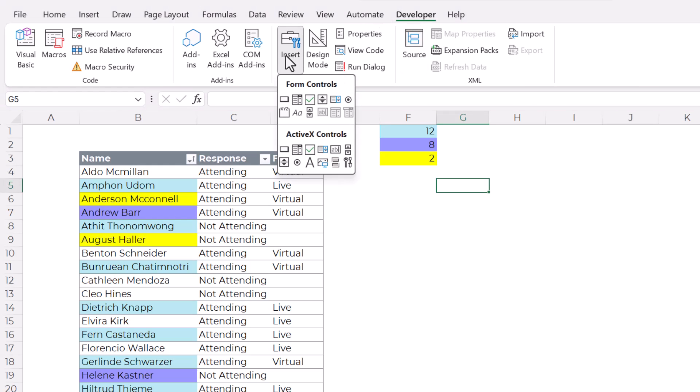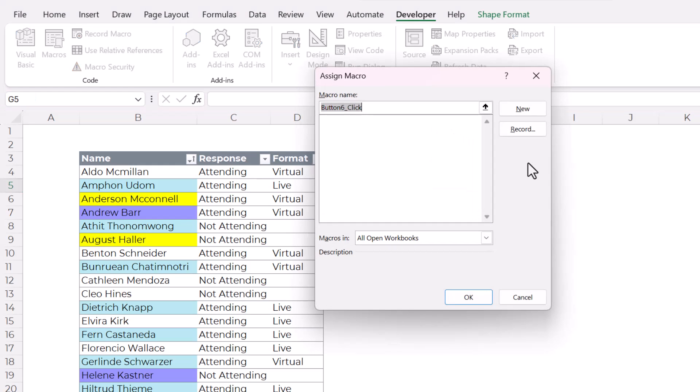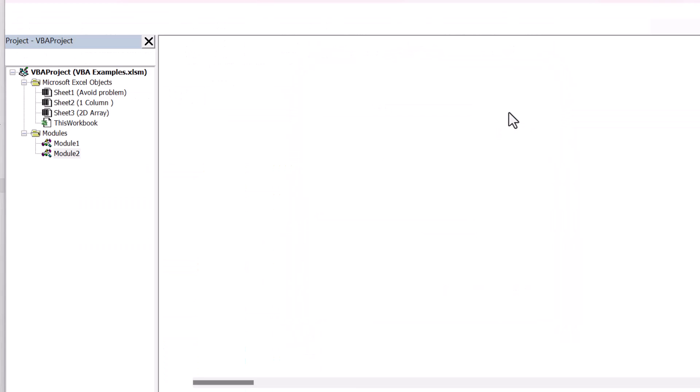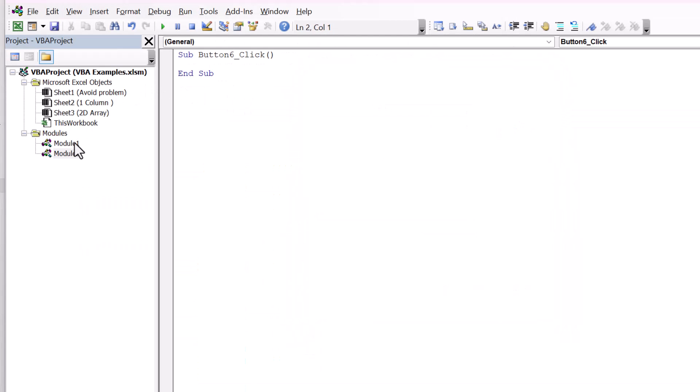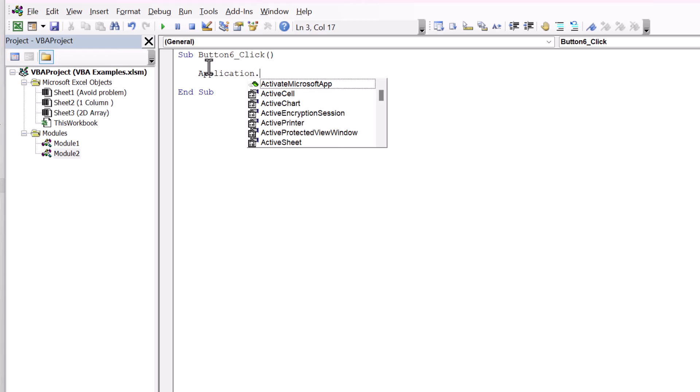So go up to this developer tab, go to insert, and then click on this first form control. And it's a button. And now you can see this little cross that allows you to draw the shape that you want your button to be. And then it will open this window that lets you assign a macro. And if you don't already have a macro, you probably don't, you can click new.